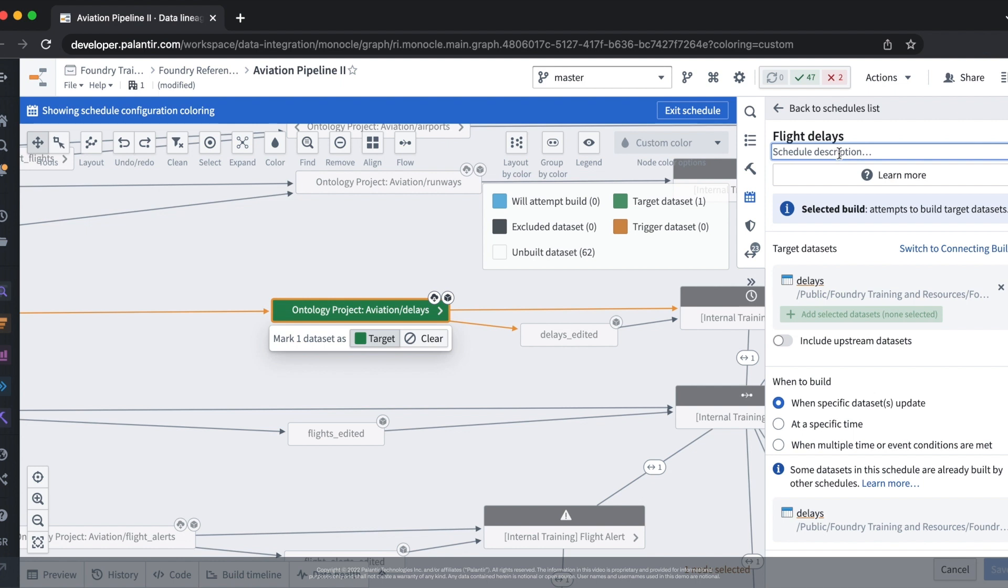The manage schedules tab allows us to manage our schedules while also viewing how our schedules relate to the data lineages that we're working on in our pipelines. This tab here shows several different configurations we can use to build our schedules.